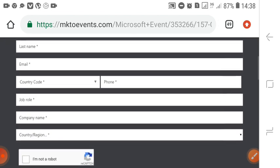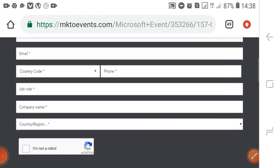For job role, you can add student. For company name, you can add your college or school name. Then you have to click on 'I'm not a robot' and register now.